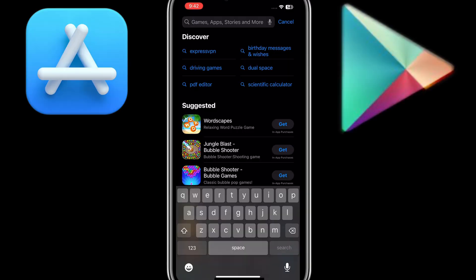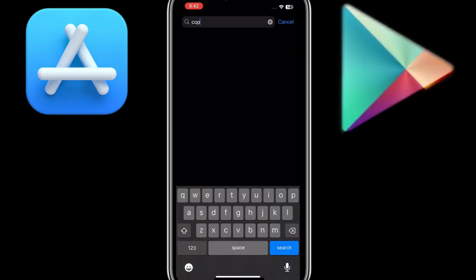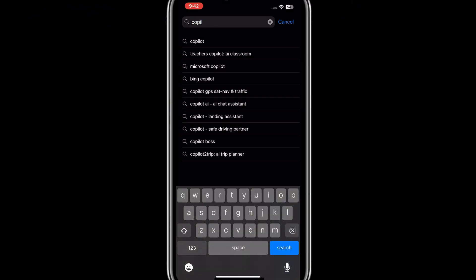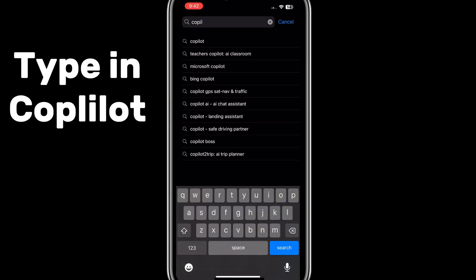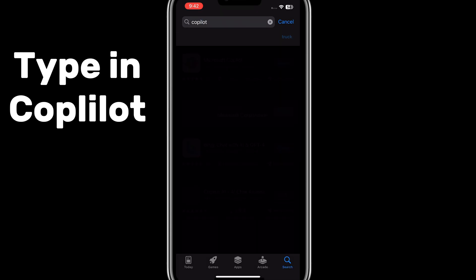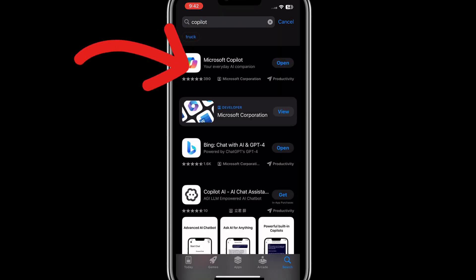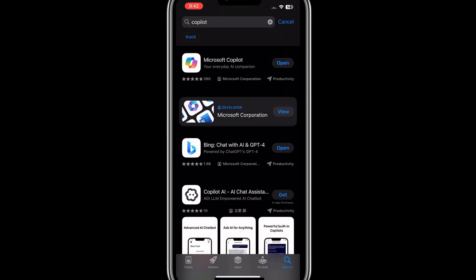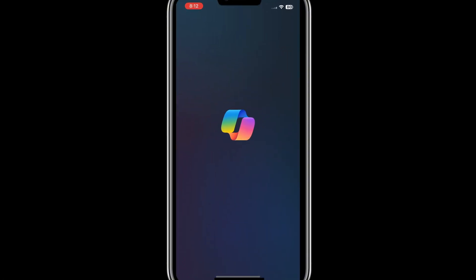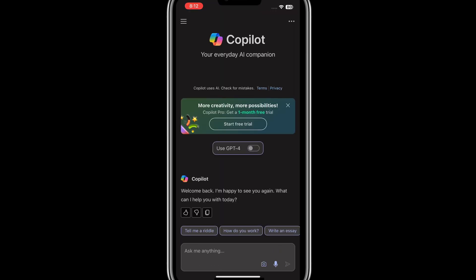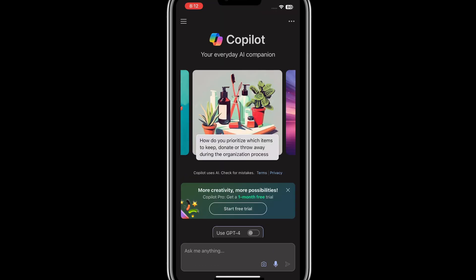Go to your app store or your Play Store and type in Co-Pilot. I already have it on my phone, so I'll just click on open. It's loading, and once done, this is what the interface looks like.